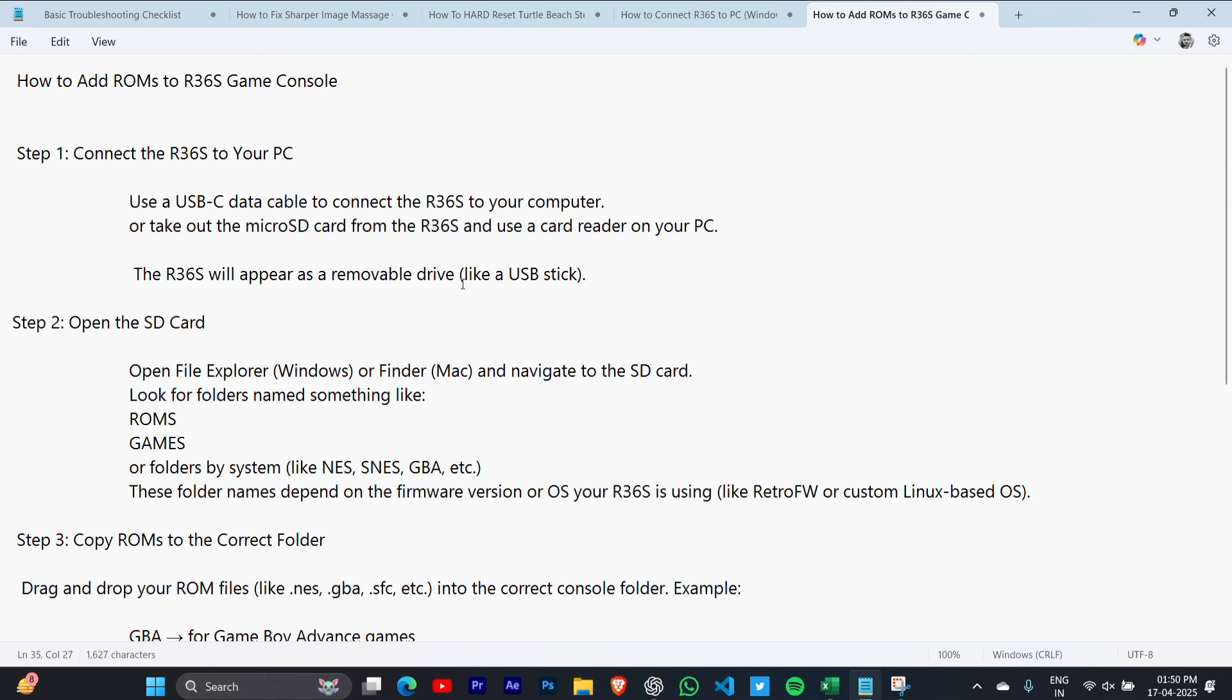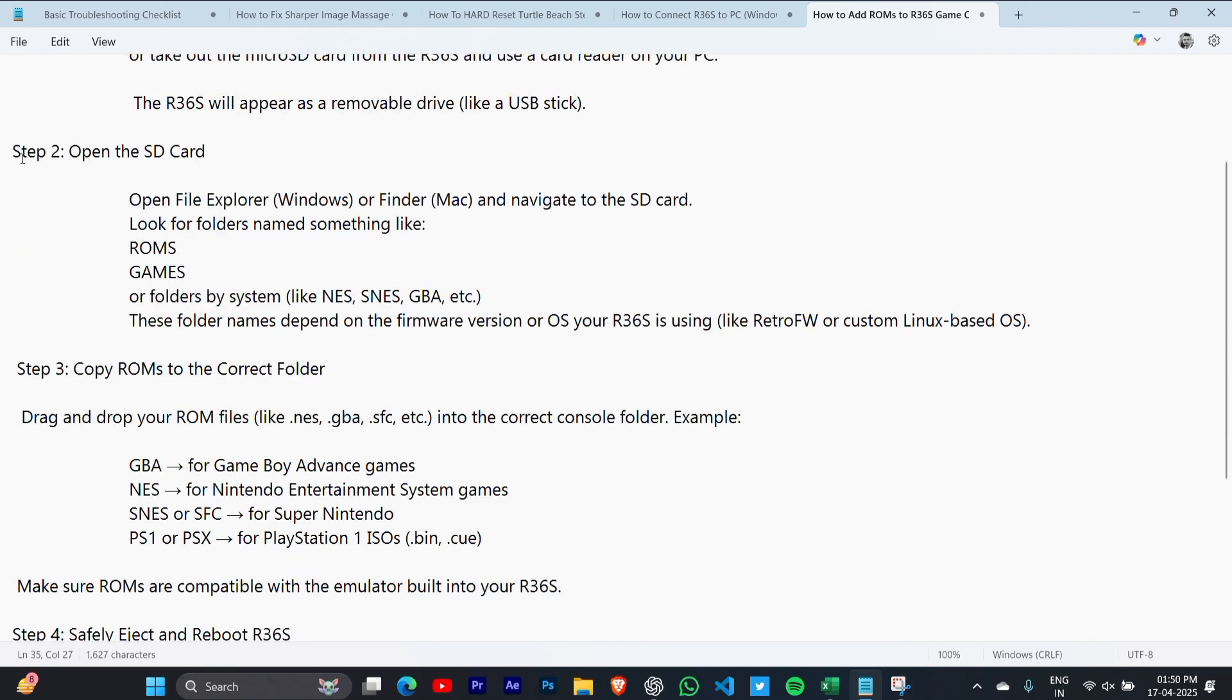Now open the SD card. Open File Explorer on Windows or Finder on Mac and navigate to the SD card section.